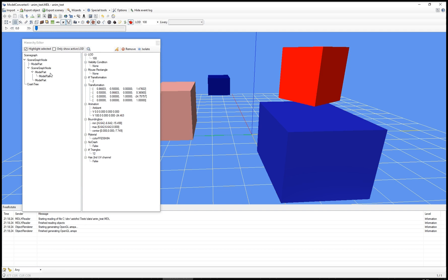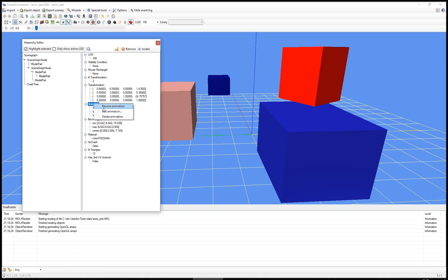I can do something similar for the animation. So I can also right click on that label. I get a delete option again to remove the animation from the object. I can reverse the animation. So this will play the animation backwards. The last frame becomes the first and the first frame becomes the last.